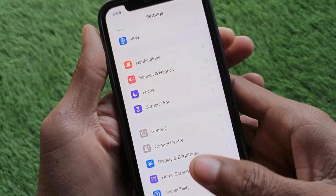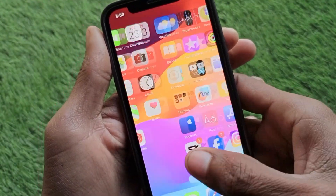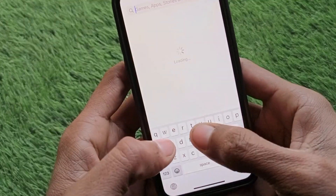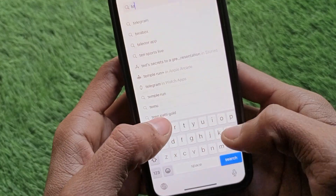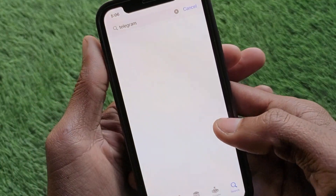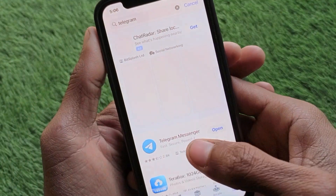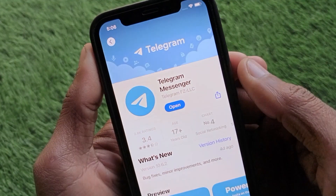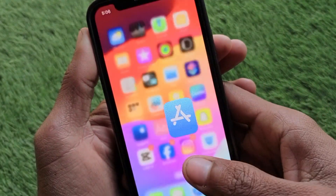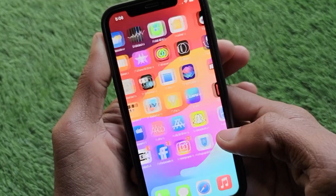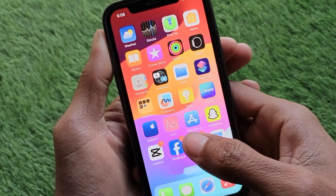After doing this, go back and open the App Store on your iPhone or iPad. If you are using an Android phone, open the Play Store and search for Telegram. Open the Telegram app and update it if it is not already updated.